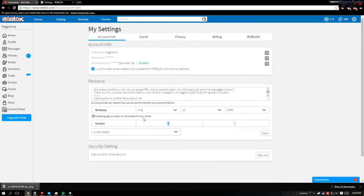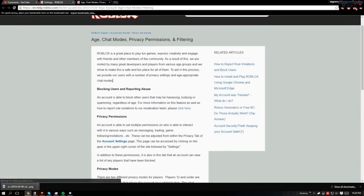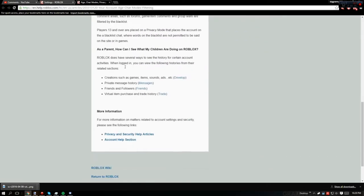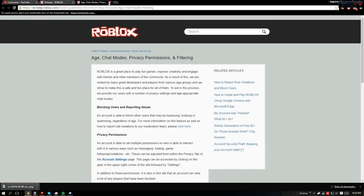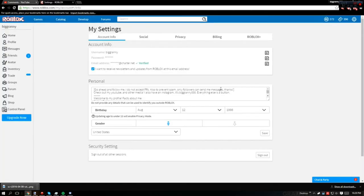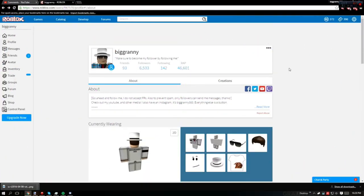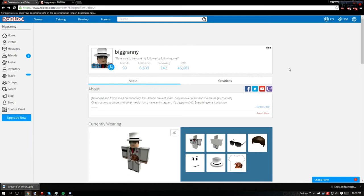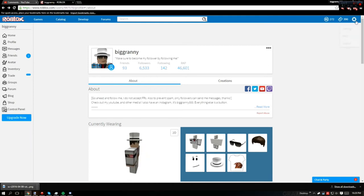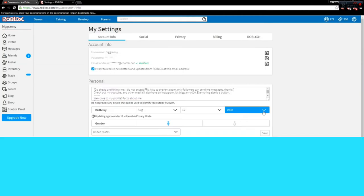Players age 13 and older have the ability to say more words and phrases than younger players. This filtering system covers all areas of communication on Roblox, public and private. The account's age group is displayed in the upper right corner of the browser as either 13 plus or under 13. This is also displayed while in games.